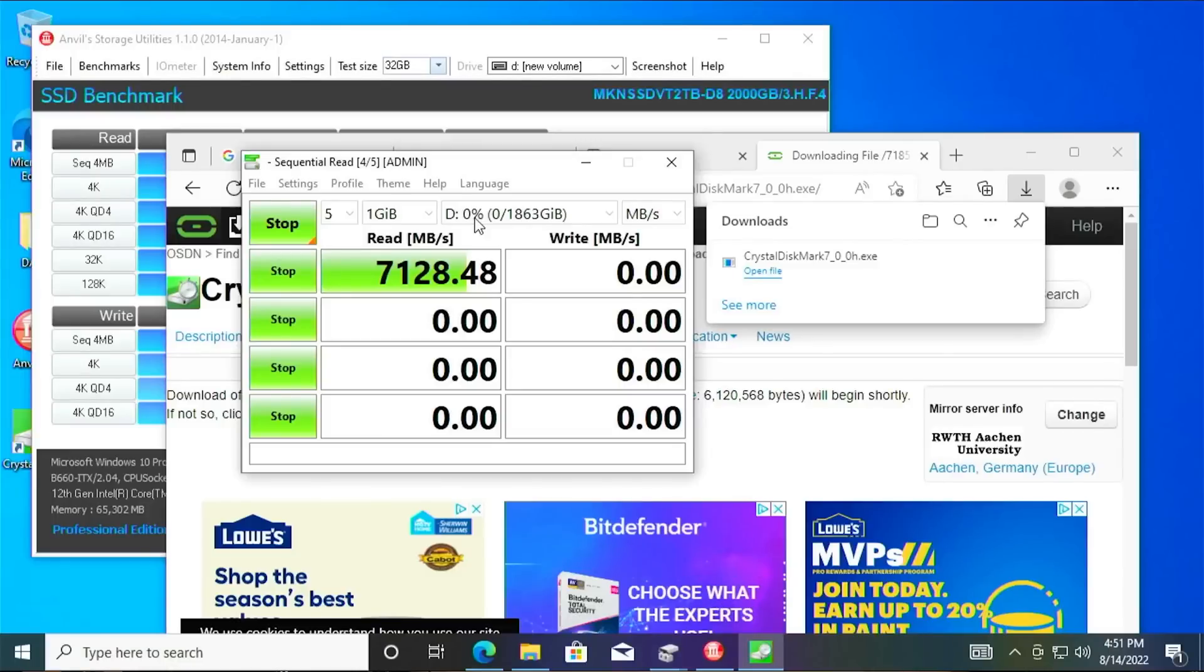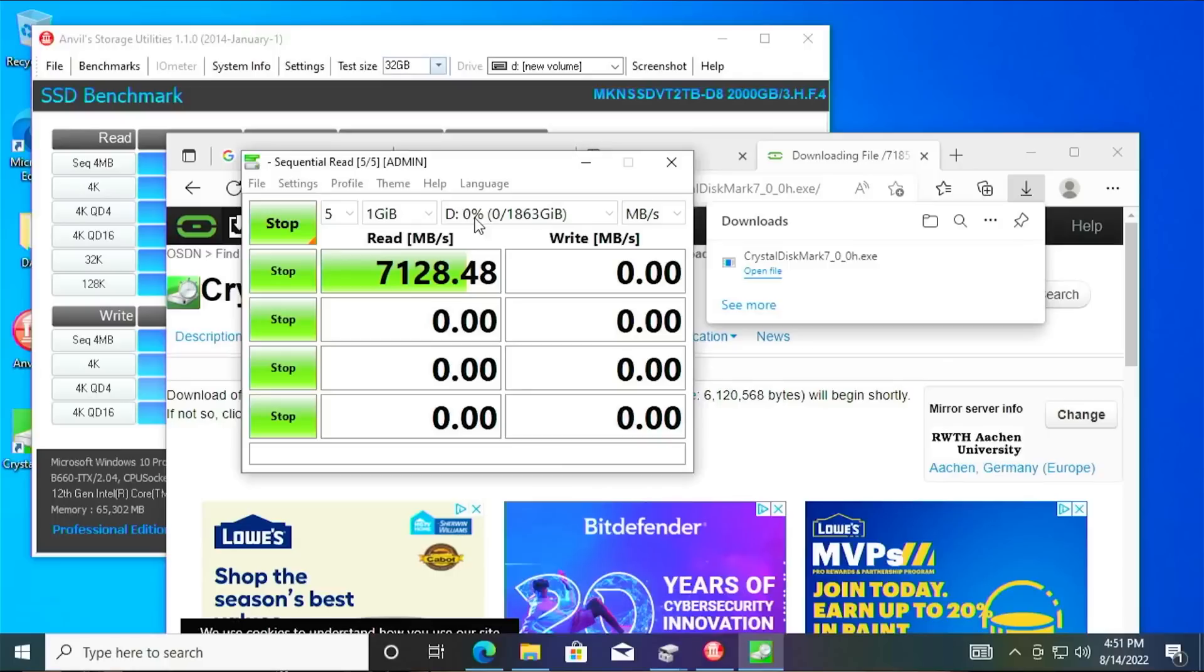and that means it's going to top out at about eight gigabytes per second. Real-world testing, closer to 7.1, best-case scenario.